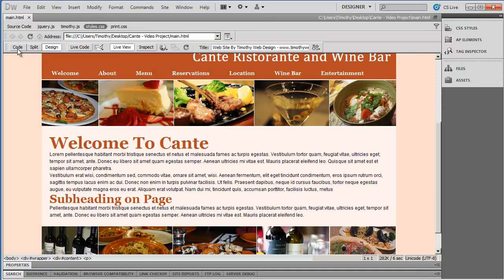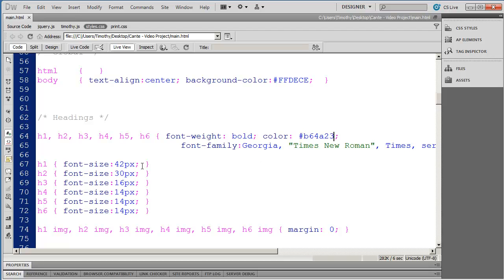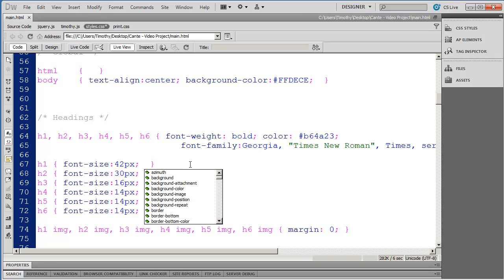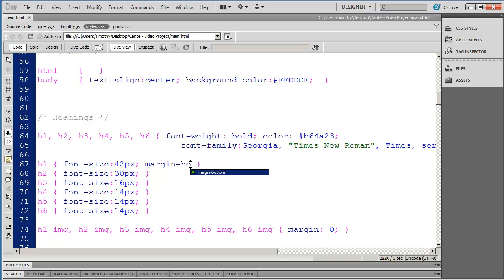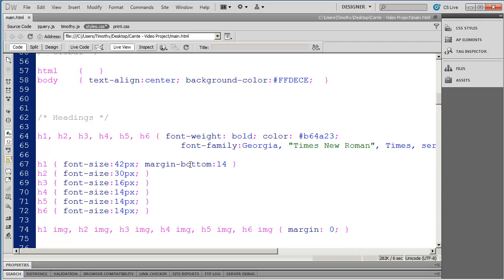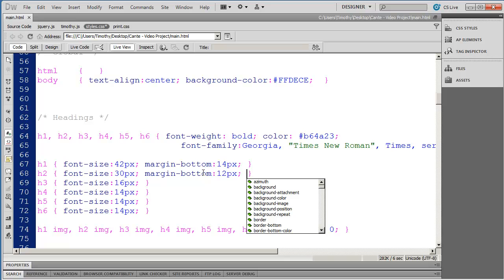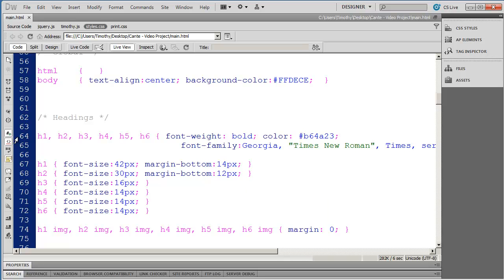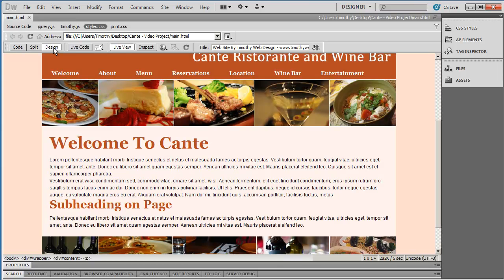I'll come back into code view. For the H1, I'm going to add margin-bottom: 14 pixels. And I'm going to do the same thing for my H2, only slightly less — margin-bottom: 12 pixels. I could have placed it in the group selector, but that would also affect H3s, 4s, 5s, and 6s, which I may want to be different later on. So I placed them individually. We'll save that and go back into design view — now you can see some space on the bottom of the headings.